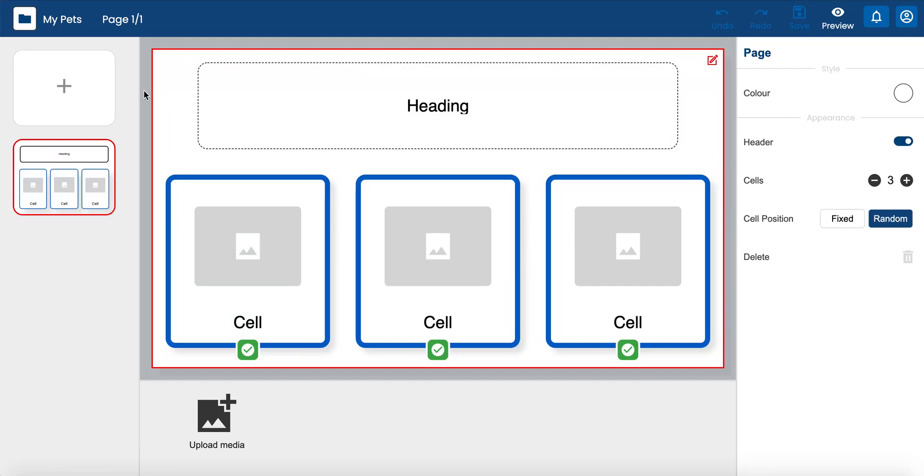ChooseIt Maker has a brand new simple editor, allowing you to create personalized learning and choice-making activities quickly and easily.